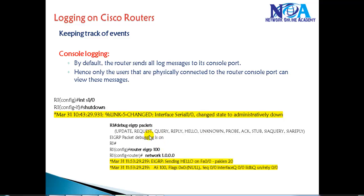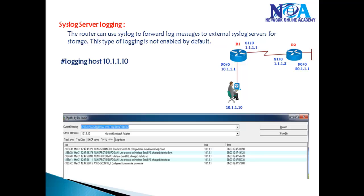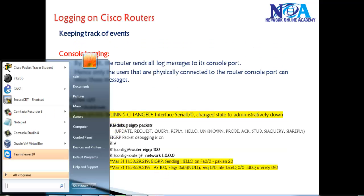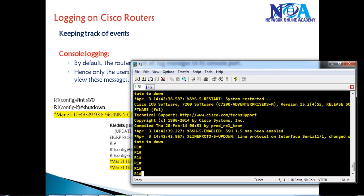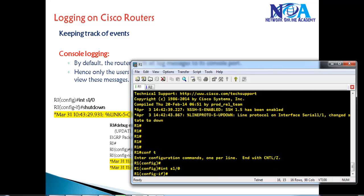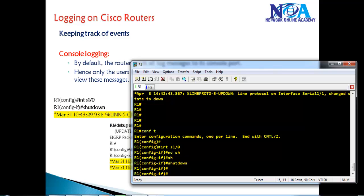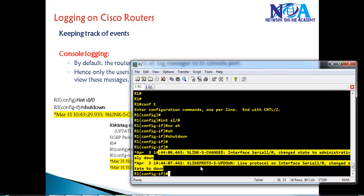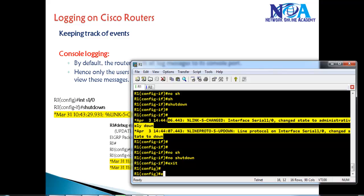We'll look at console logging first, then buffer logging, terminal logging, and using an external server. With console logging, whenever you make any changes — for example, powering on the router or shutting down an interface via the console port — you will see log messages displayed on the console screen.